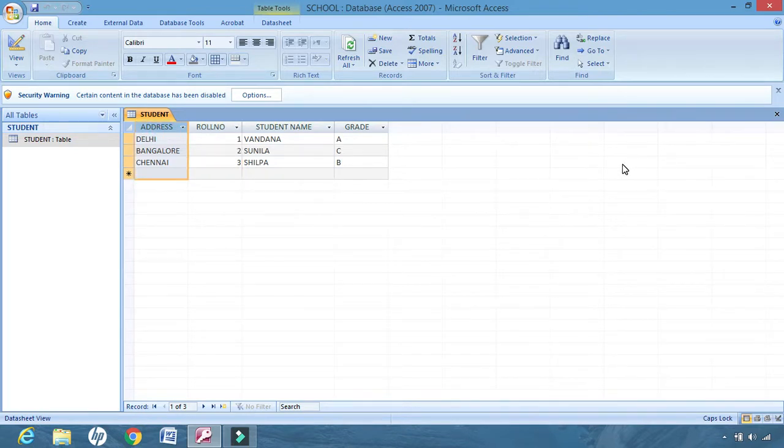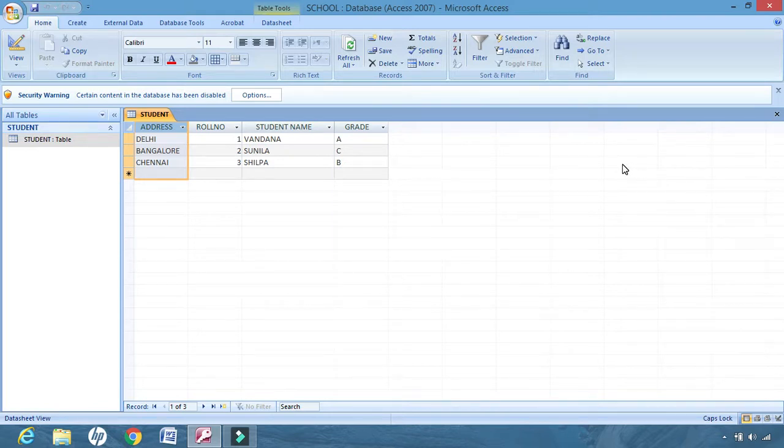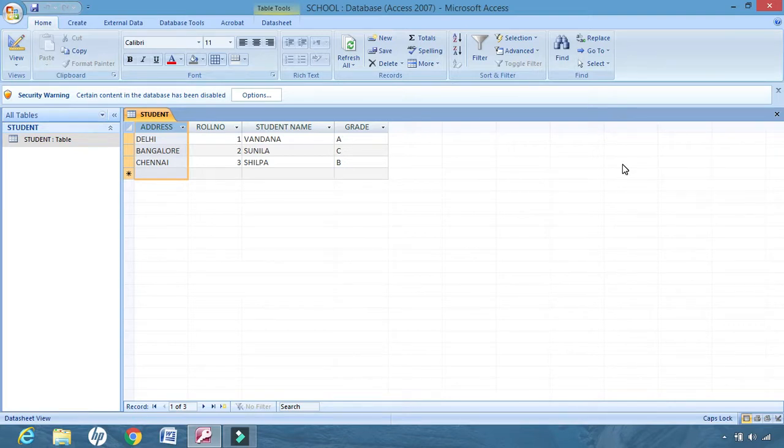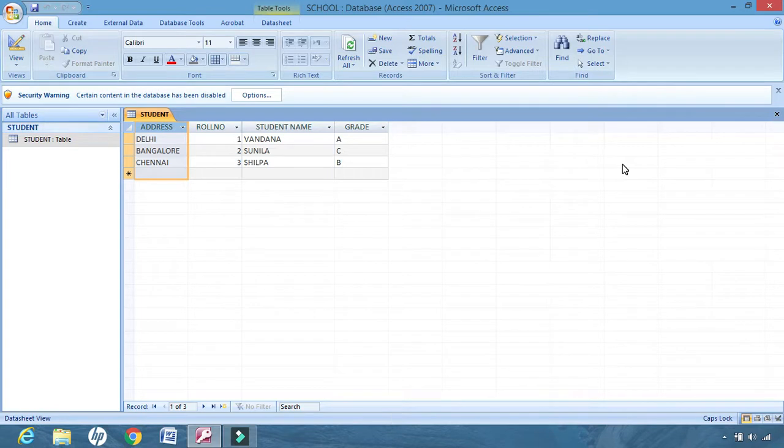This is how we are moving our fields after creating the table. If the arrangement we do not like, we want to reshuffle the fields from one place to the other place. So instead of deleting and creating the table again, we can move the fields from one place to the other. Next we come to freezing.